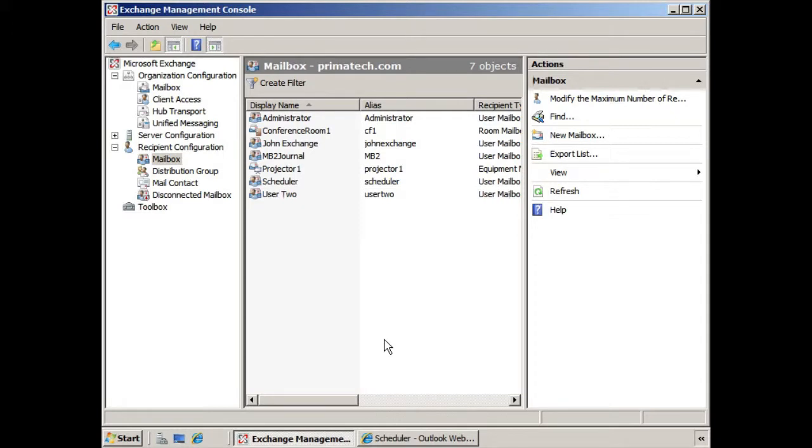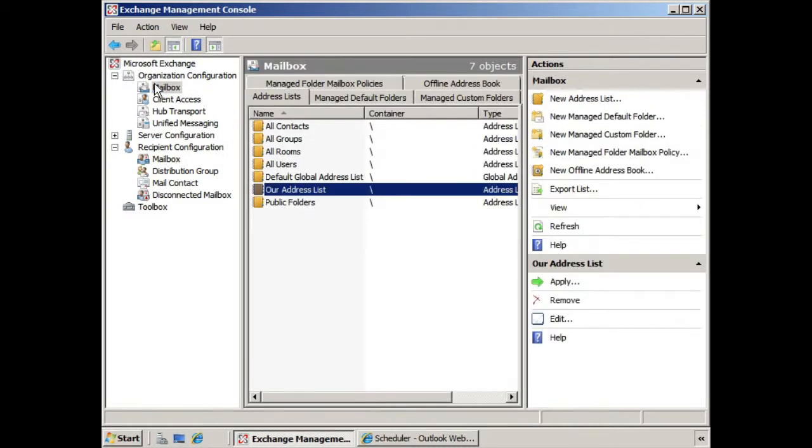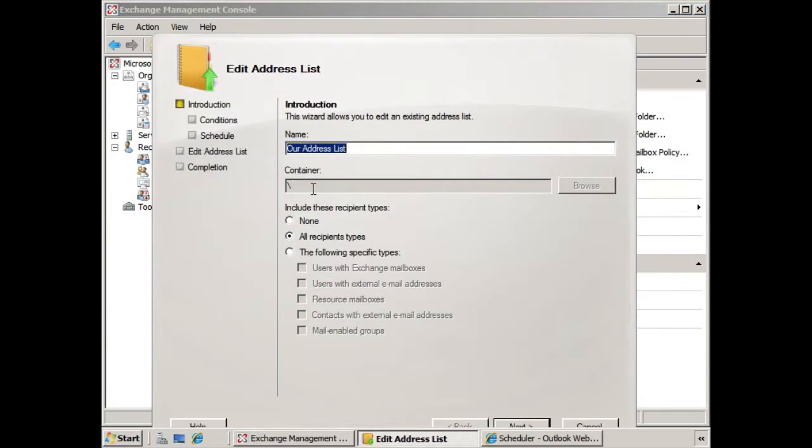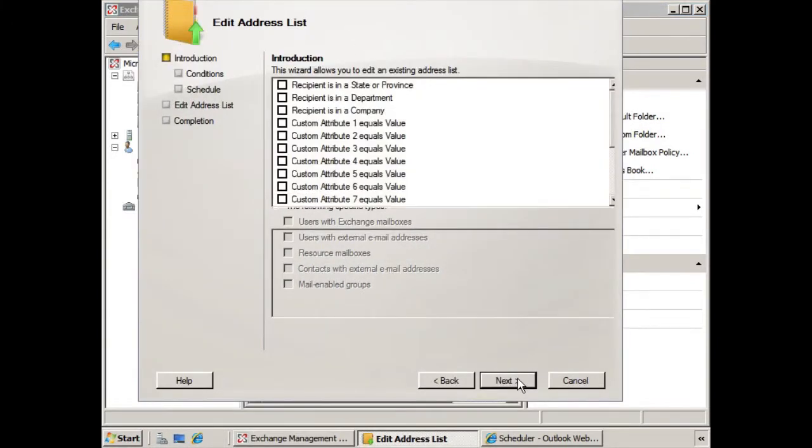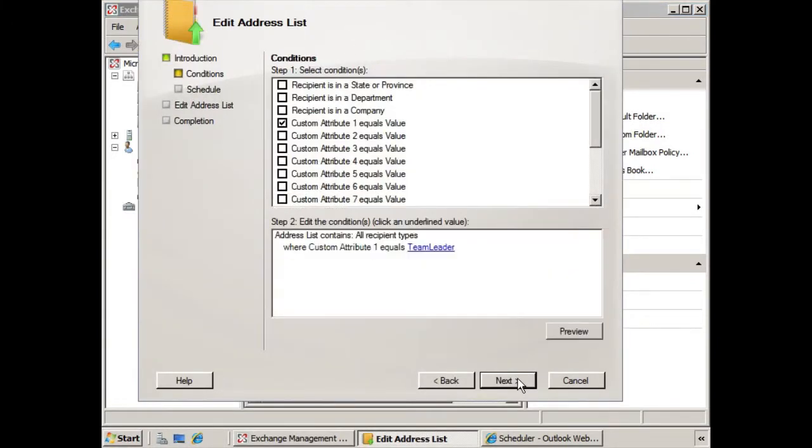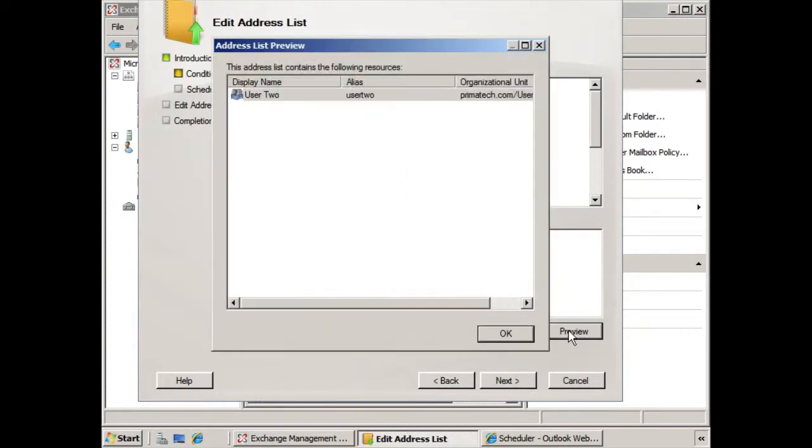So for example, you recall in a previous lesson we created an address list called our address list, and the conditions were that it was populated by team leaders. So if we take a look at this again, here we see team leader. Now if we preview, user 2 is a team leader, so user 2 goes into the address list.